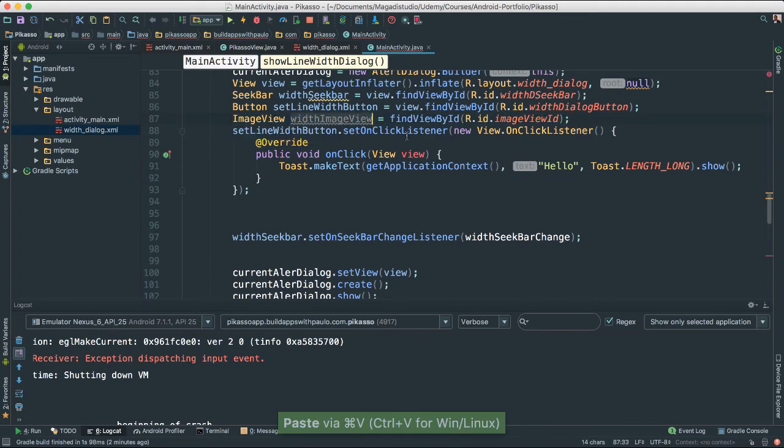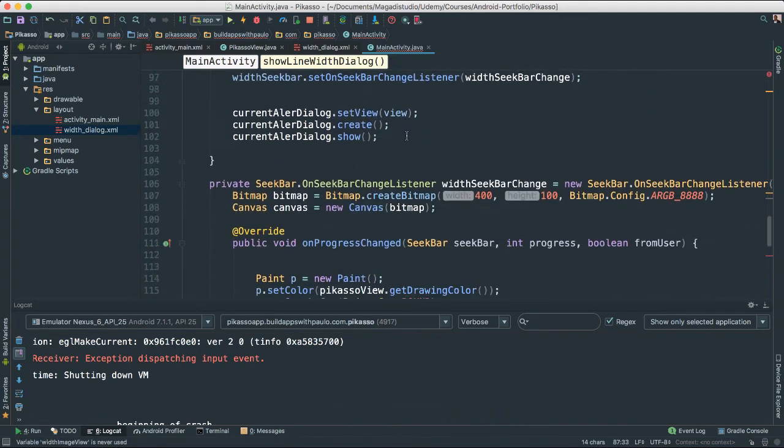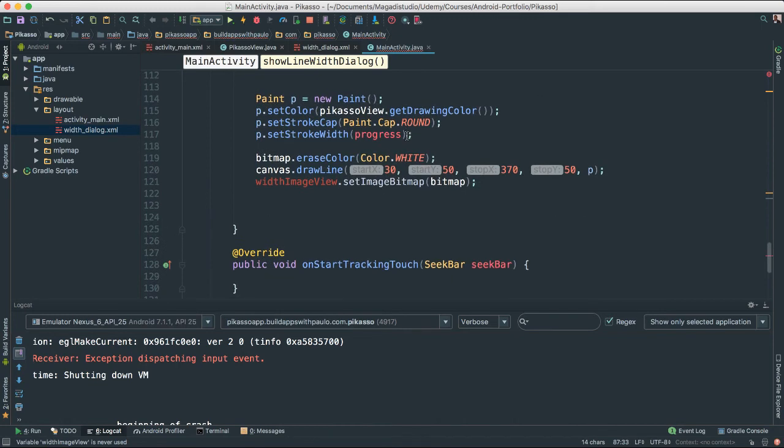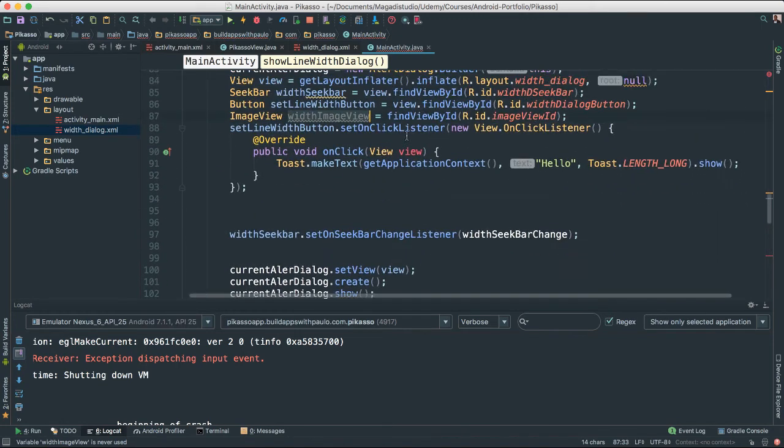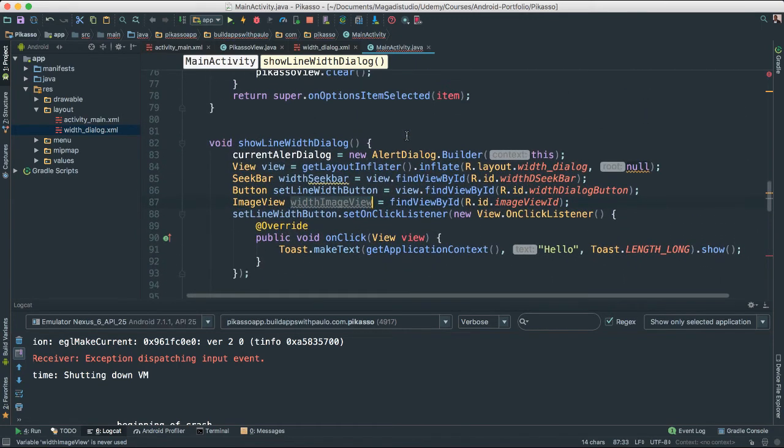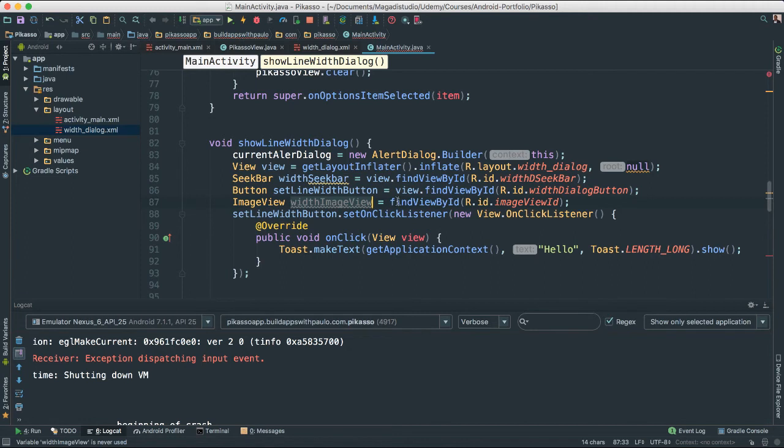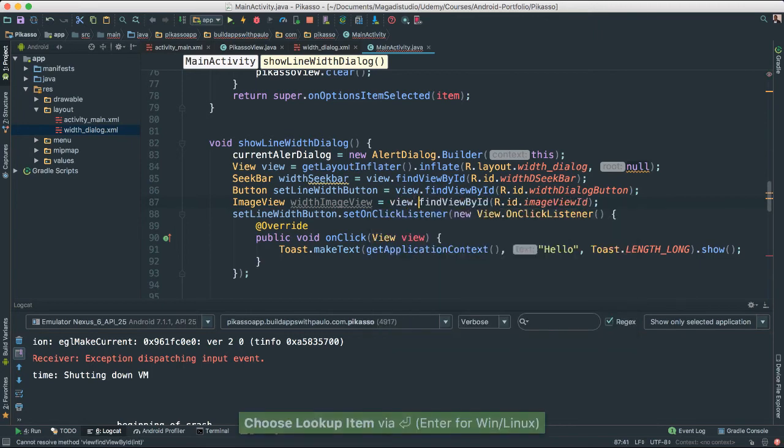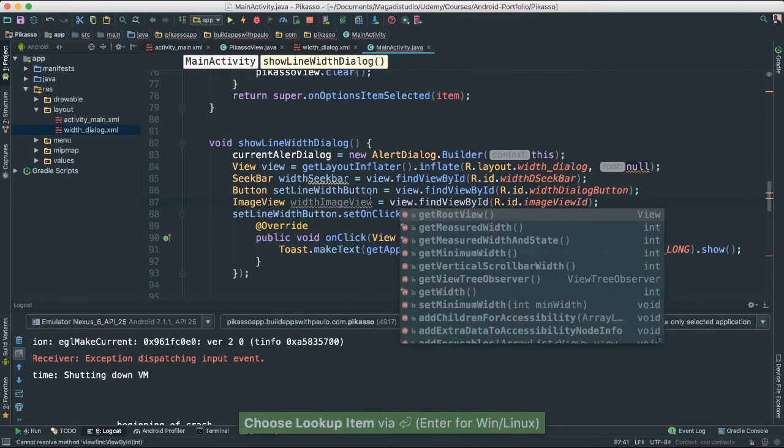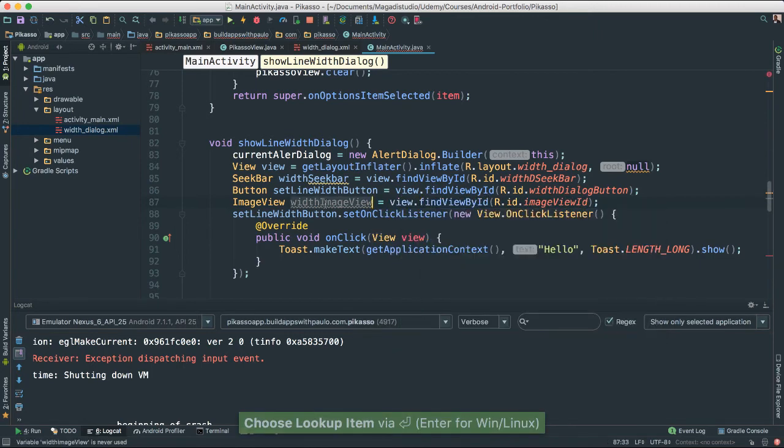This one here. Let's say is equal to view. Okay. Find like this.